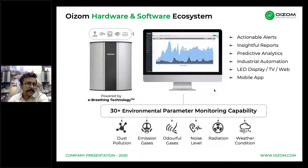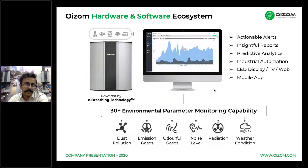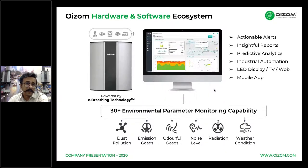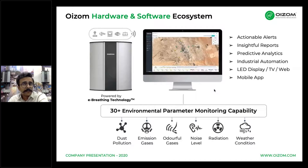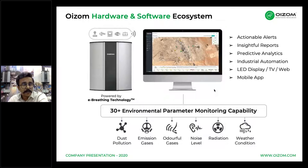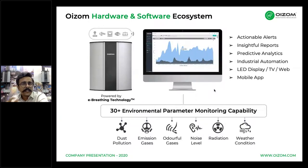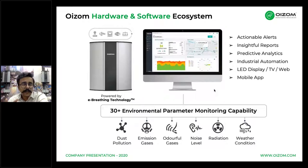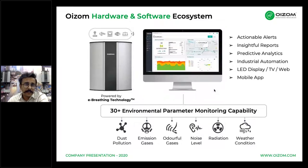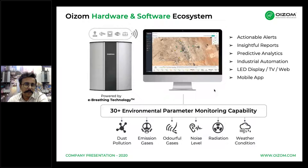We developed a simple, cost-effective, and highly scalable solution for environmental data monitoring and analytics. The system is capable of monitoring more than 30 different parameters, transmitted to our data analytics platform. These parameters are segmented into dust, gases, odorants, noise, radiation, and weather. The platform has features like actionable alerts, insightful reports, and predictive analytics, and data can be published on an LED display, a PV, or a web platform.